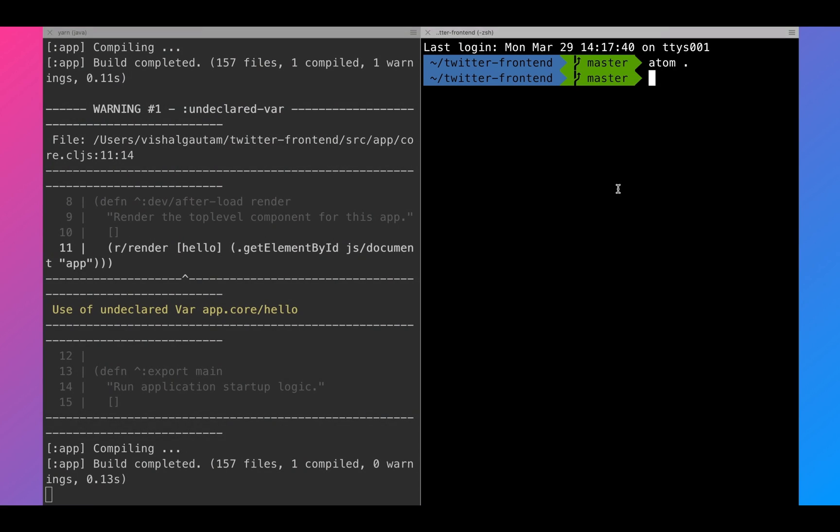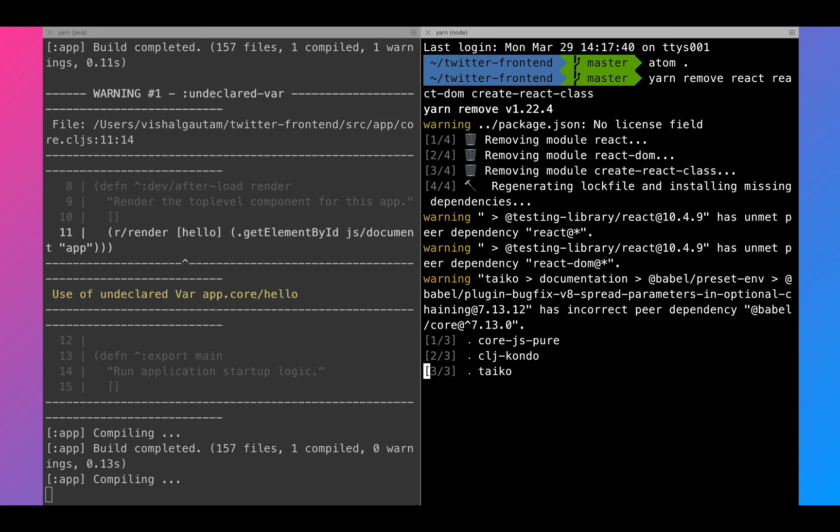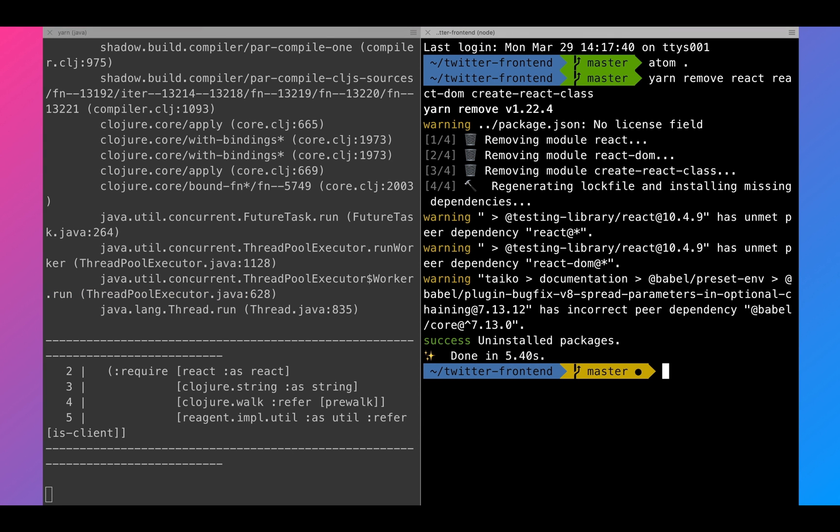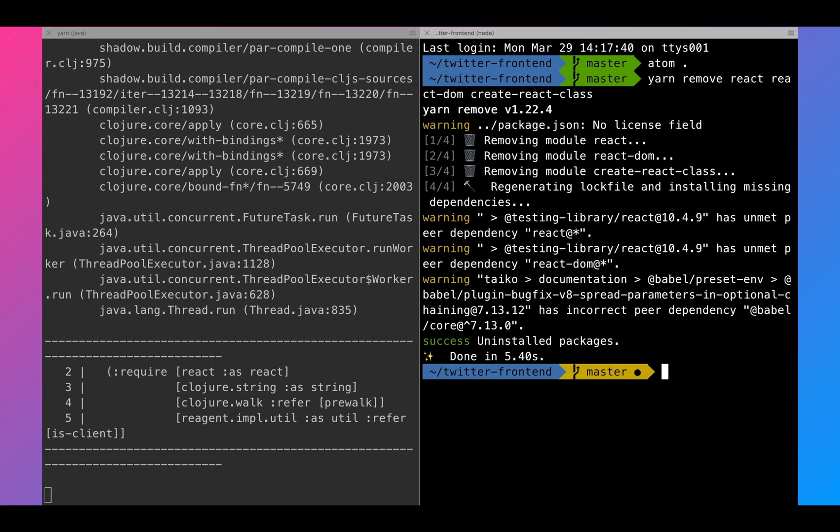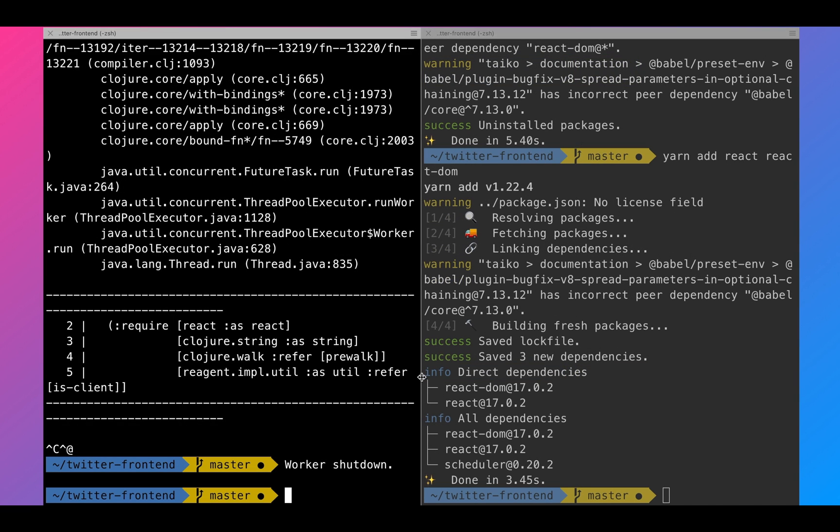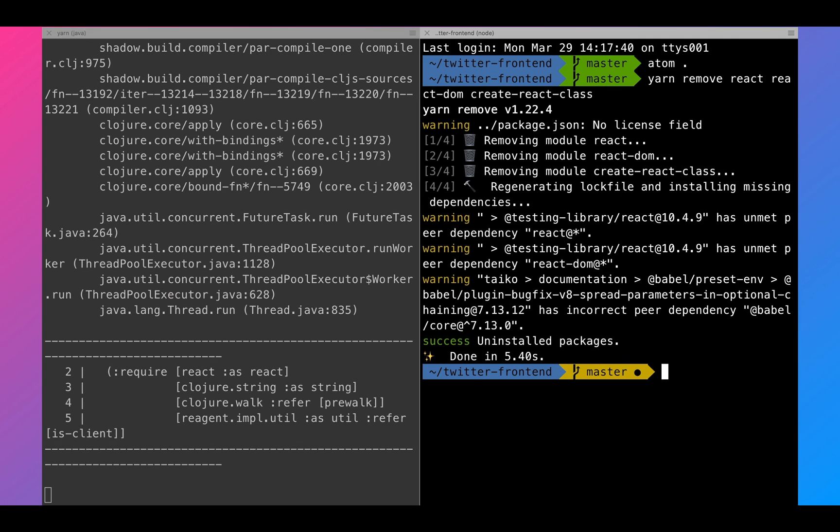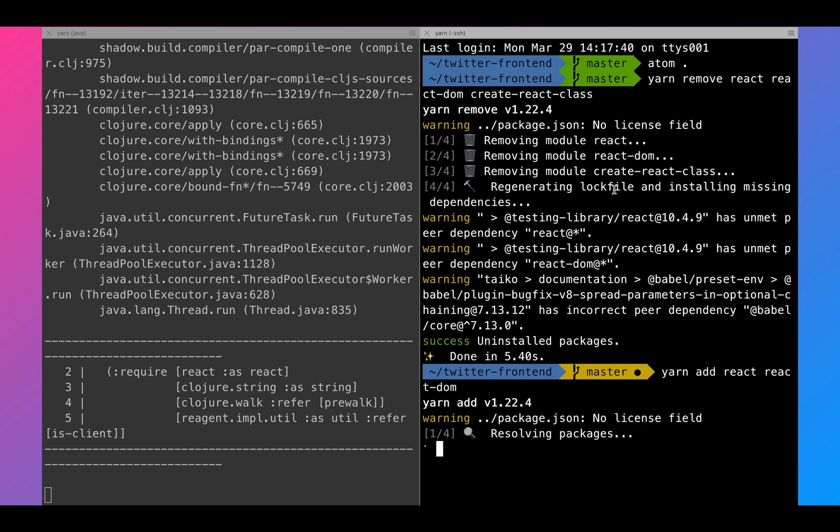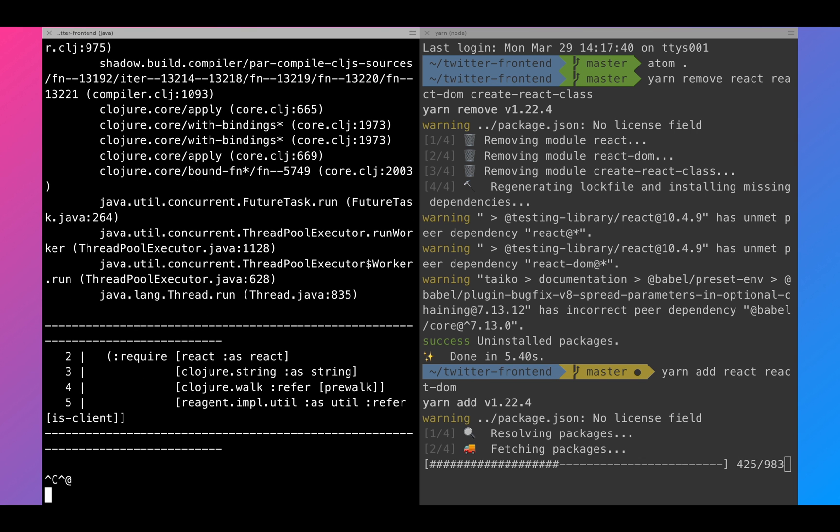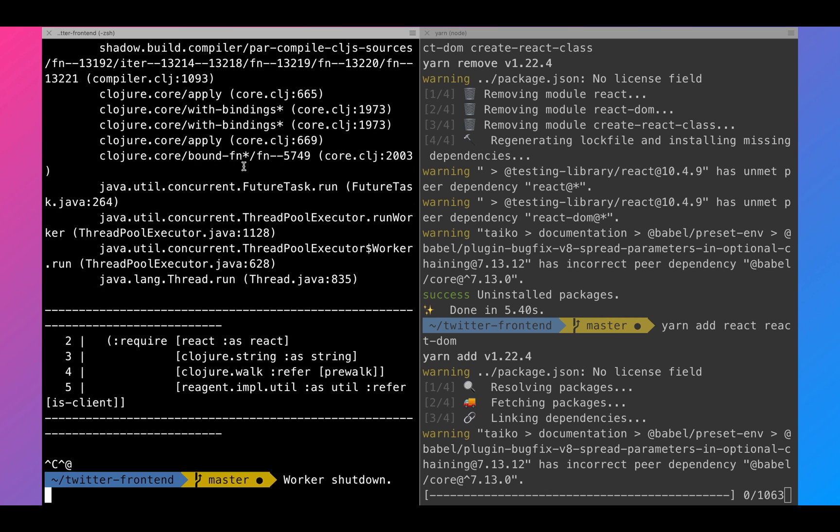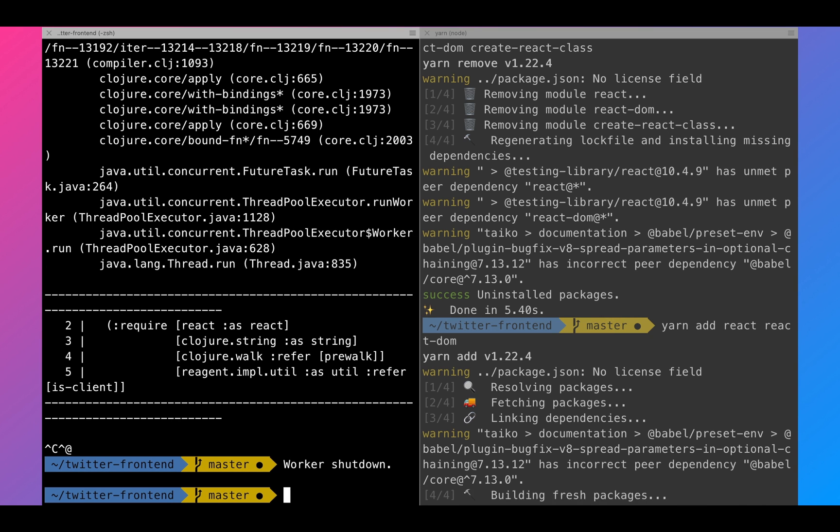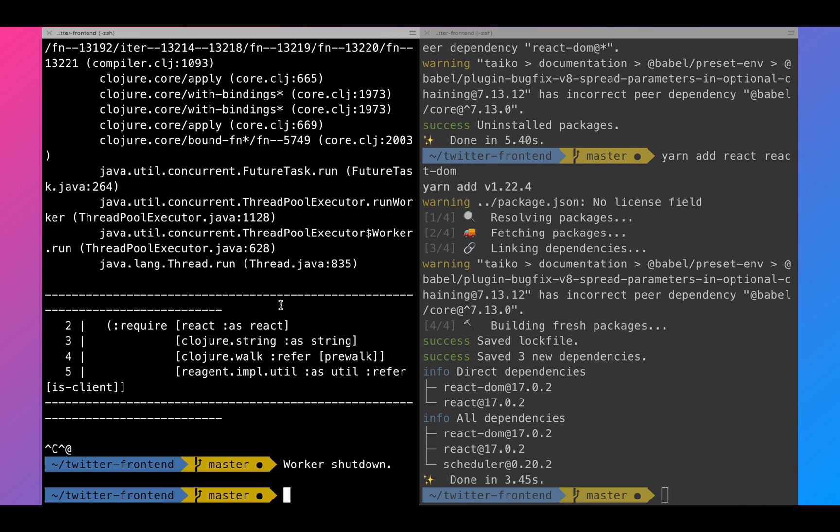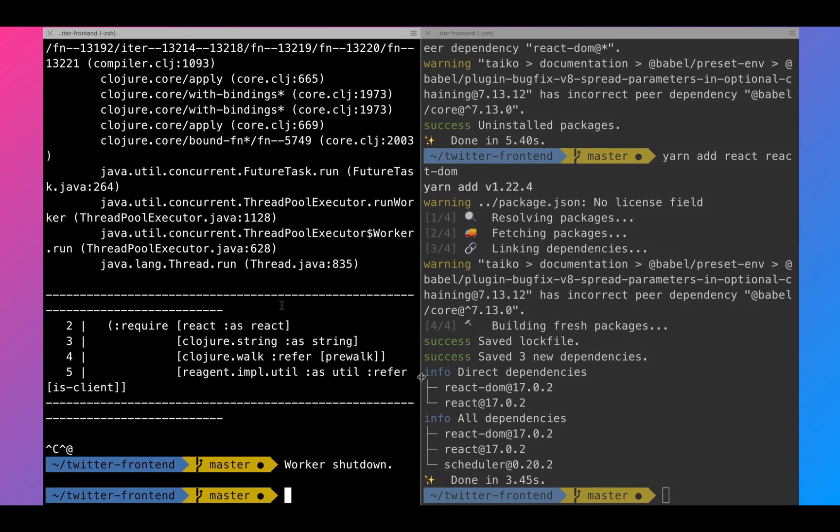On the terminal, we will uninstall react, react DOM and create react class. And once that is done, we will install react and react DOM again so that we have the latest version. Once that is done, we have to restart the server.